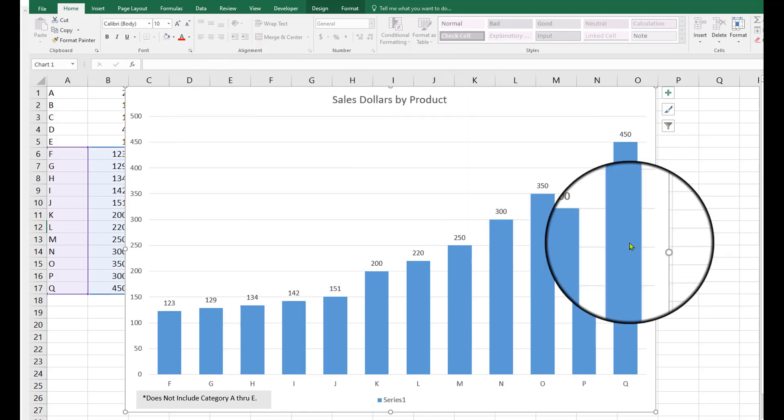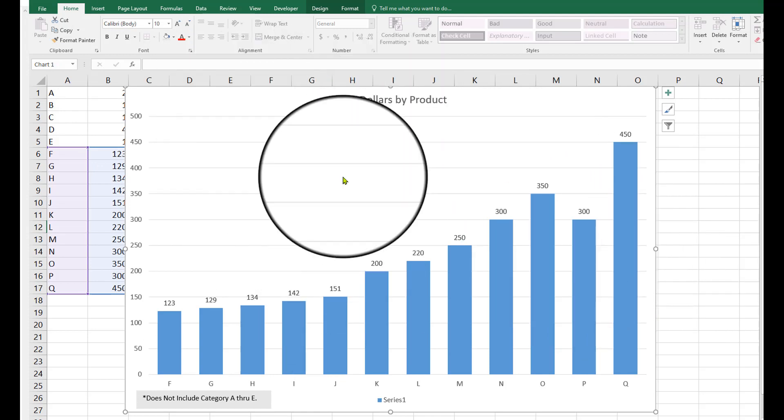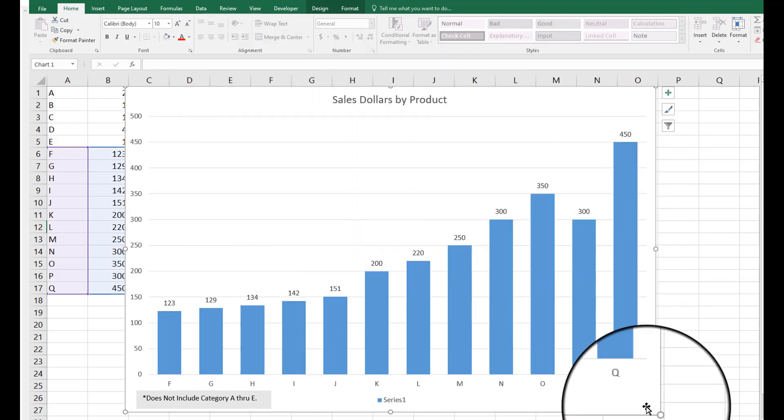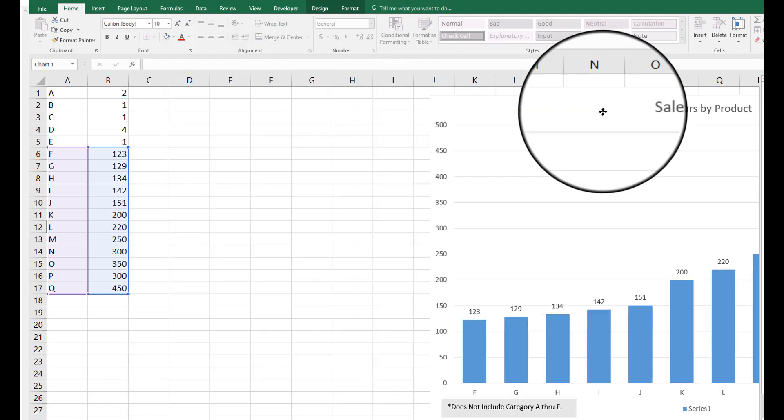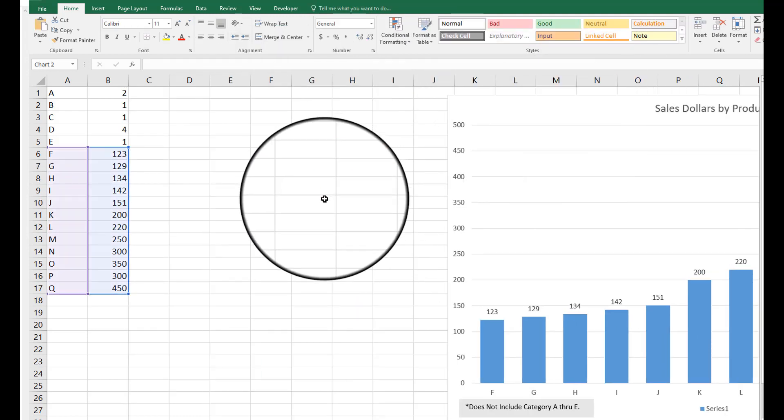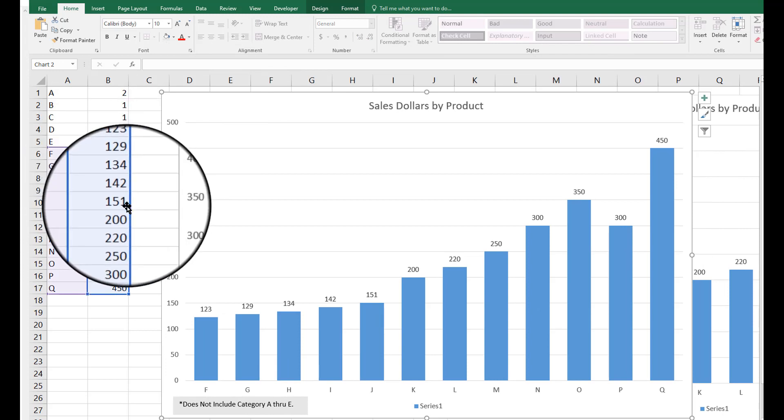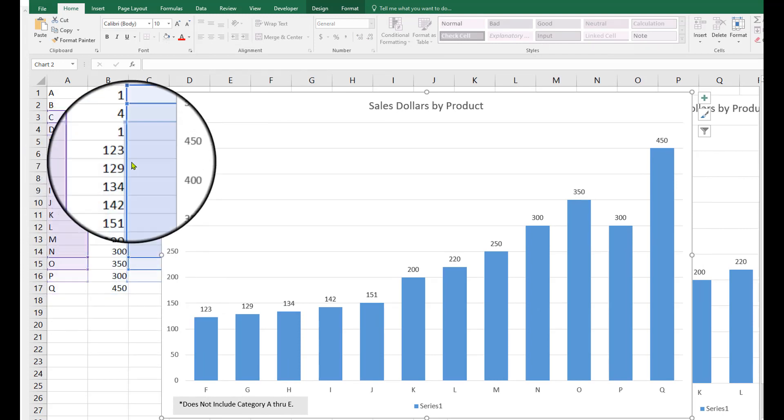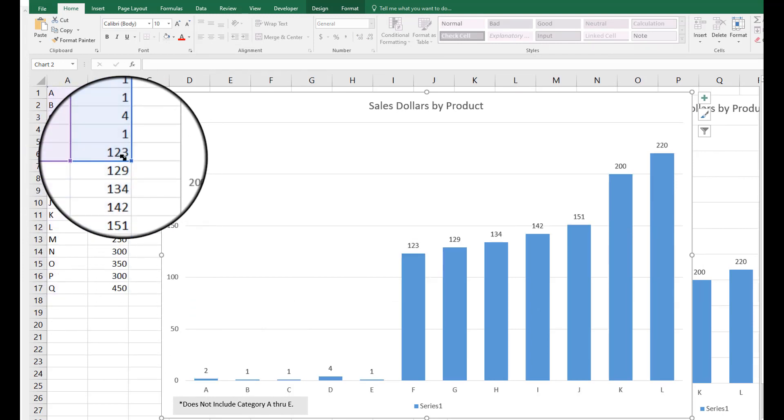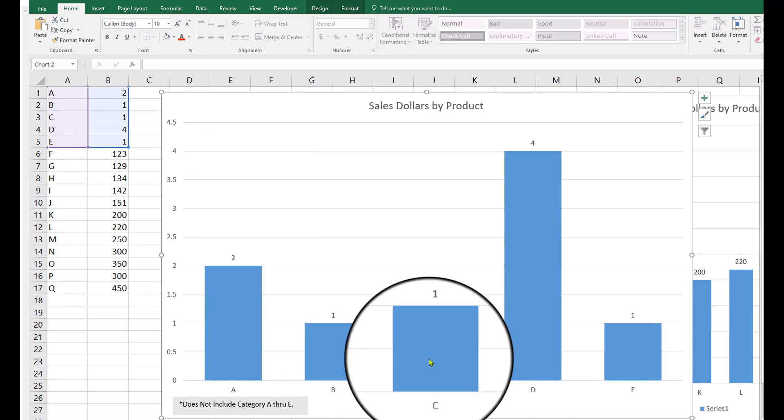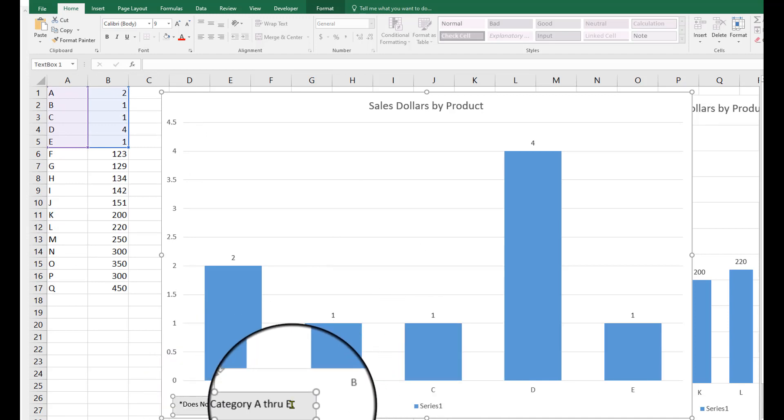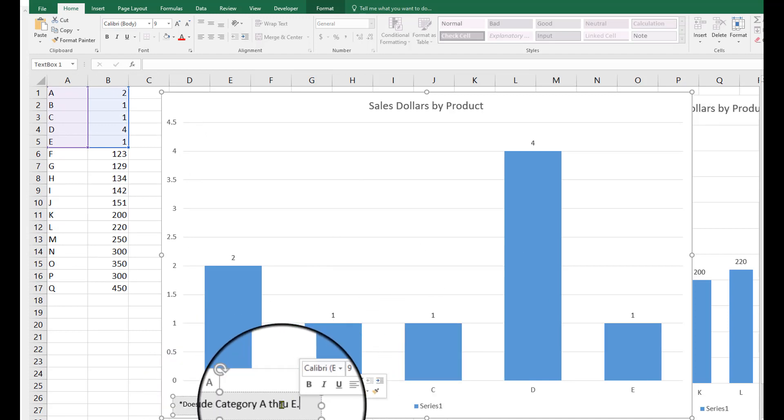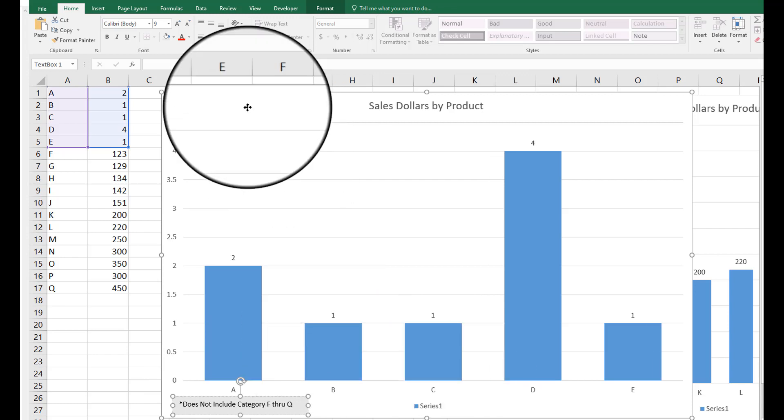Now what you might want to do then is say, make two charts out of this stuff. So now we've got this one chart, literally just copy it. But this time I'm just going to move all of my references up to here. So now I've got a chart of this one, but now I want to say it does not include category F through Q, can I spell that correctly? Okay.